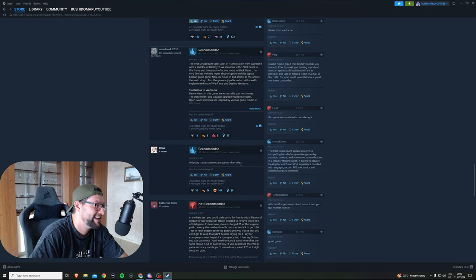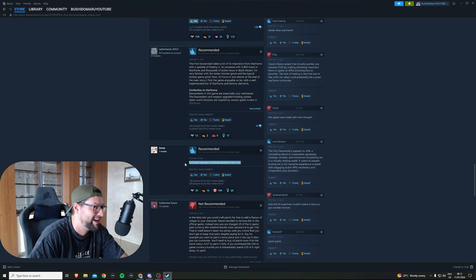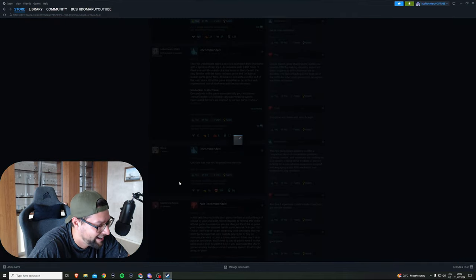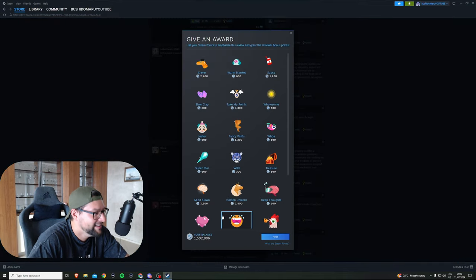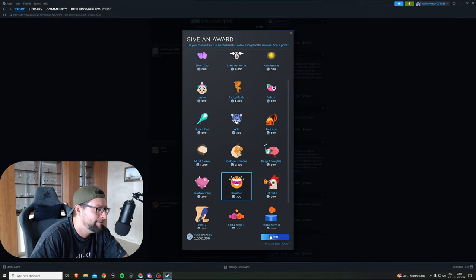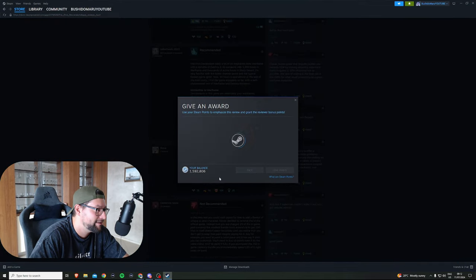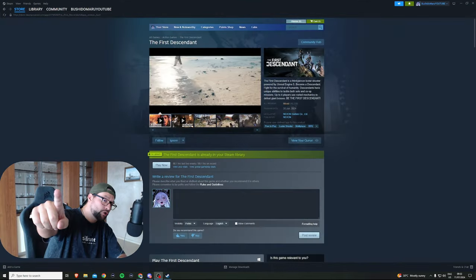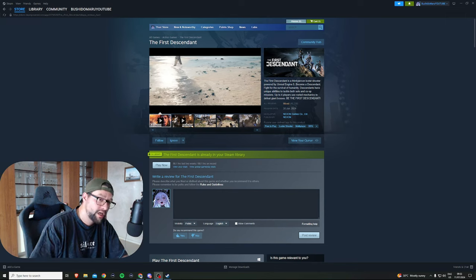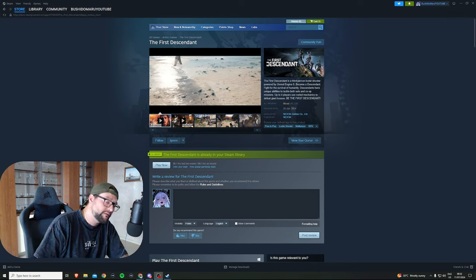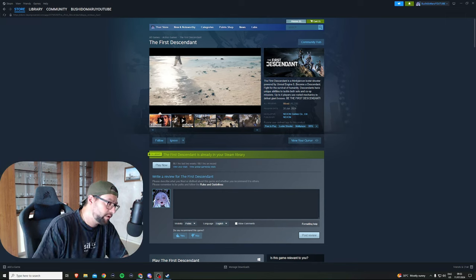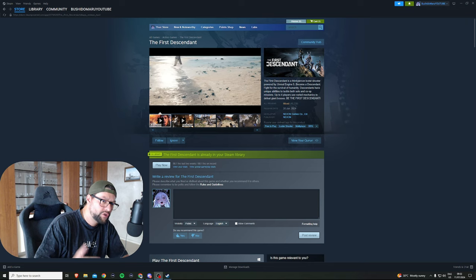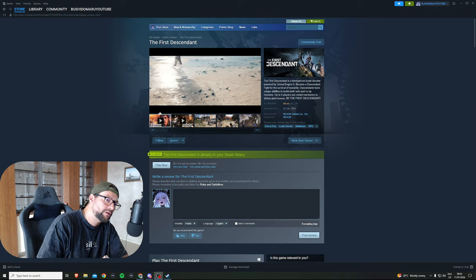Only fans has less microtransactions than this. God damn it man, this is hilarious. Welcome to another video. Today is actually a little bit of a different video I wanted to make.